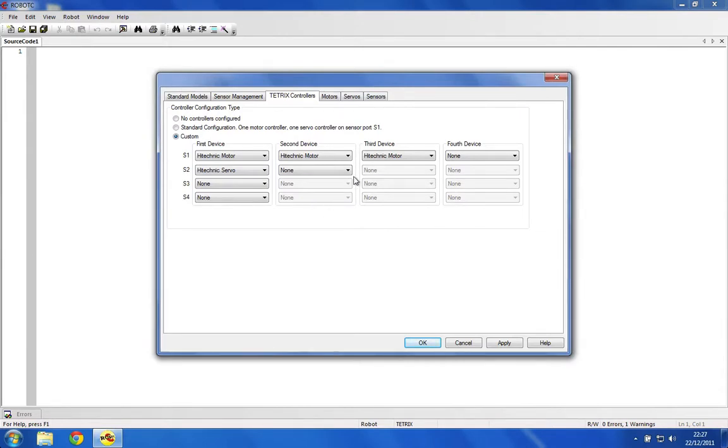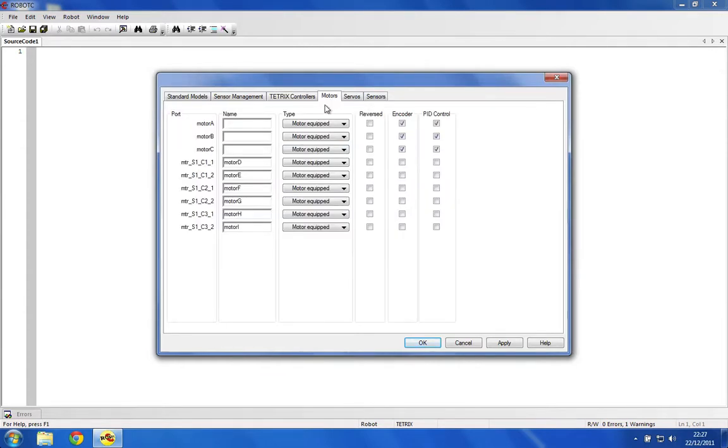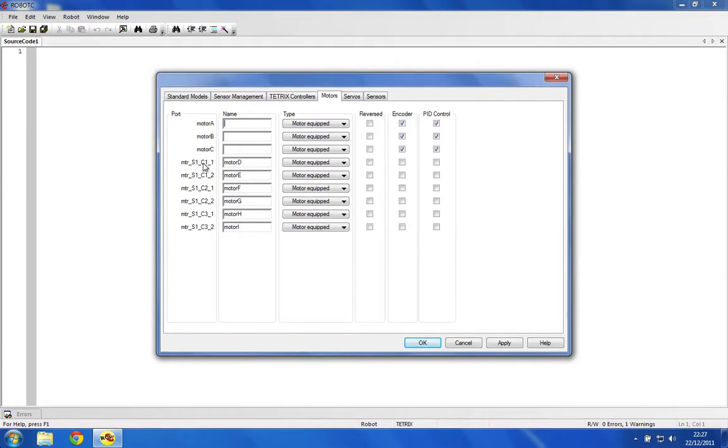For example, on the S1 port on your NXT, we've got three motors, and on S2 we've got a servo controller. Obviously it's going to be different for what you've got. Under motors, you can ignore the NXT motors for the moment. As you can see here, we've got port S1 controller 1 motor 1, controller 1 motor 2. You can name your motors and set whether they've got an encoder.